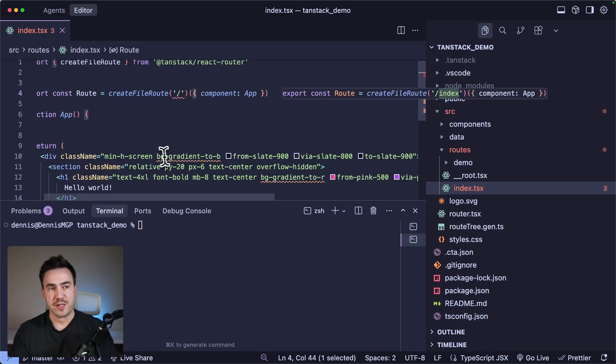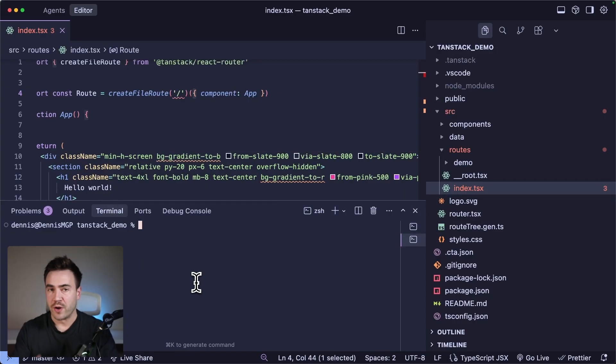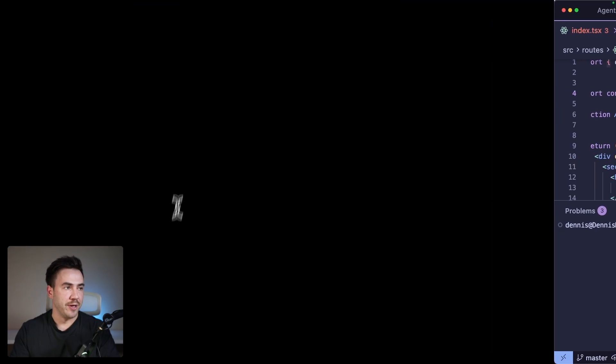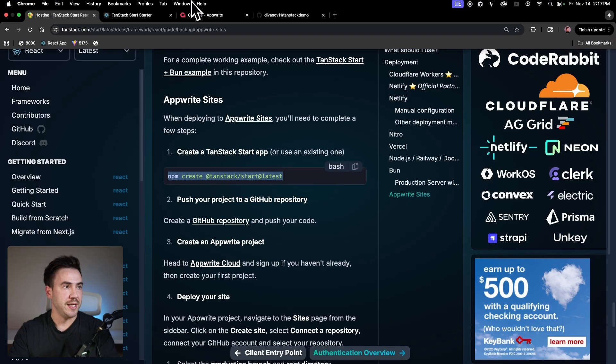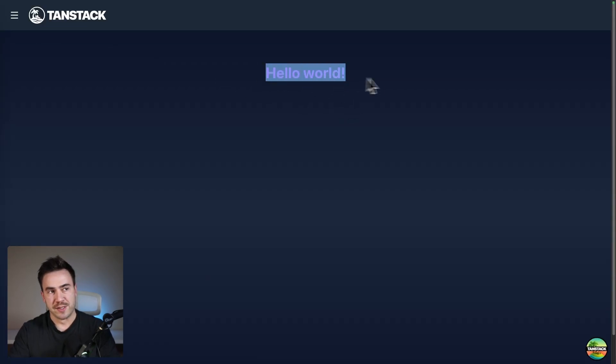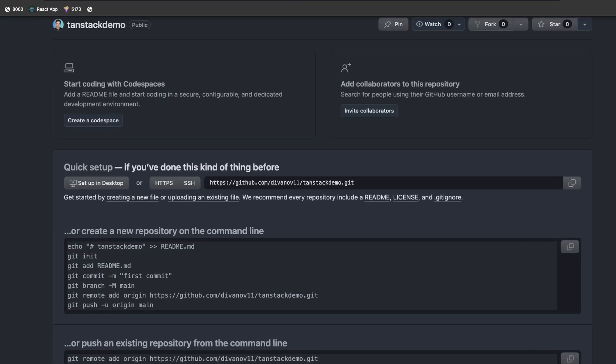And at this point, I already ran that command. So if you want to follow along, or if you have your own website, go ahead and run that and set up your application. We can see this on localhost. I updated some code. We just output hello world. And from here, the next thing we need to do is create a GitHub repo.